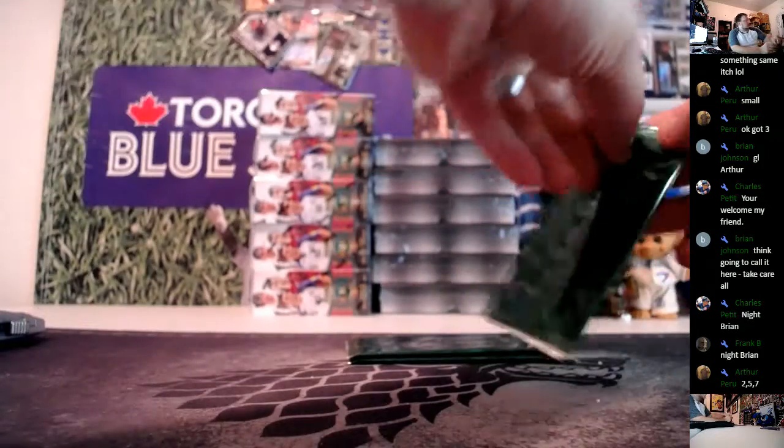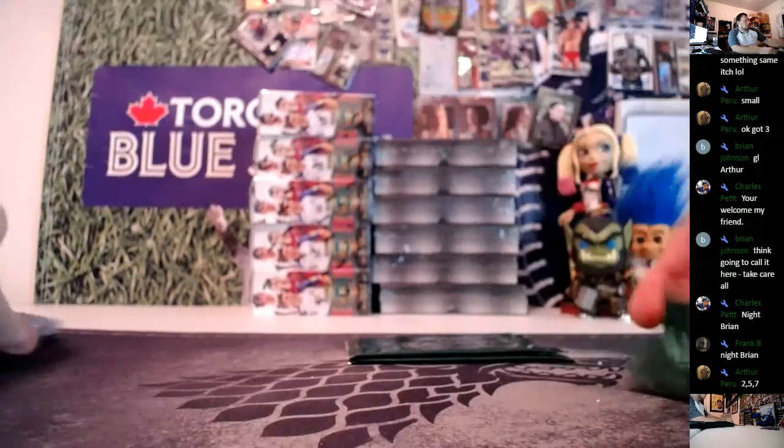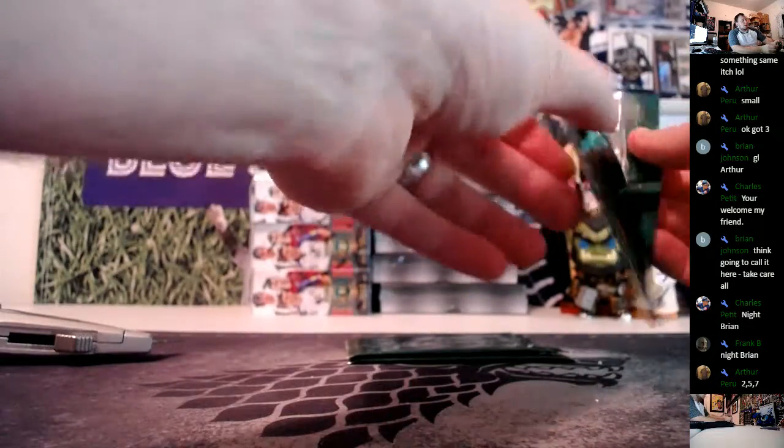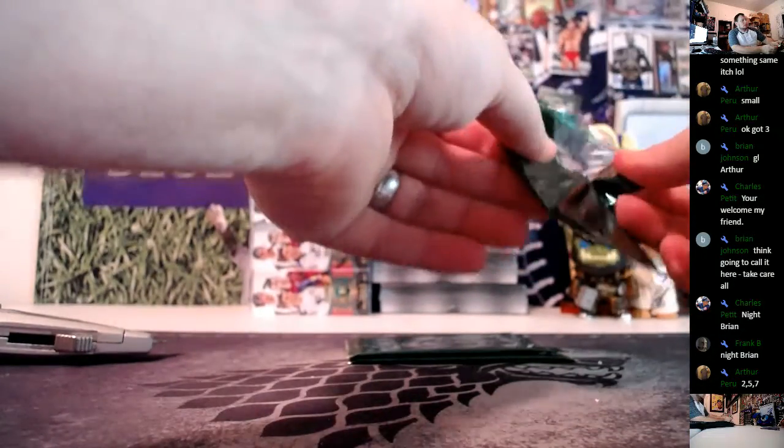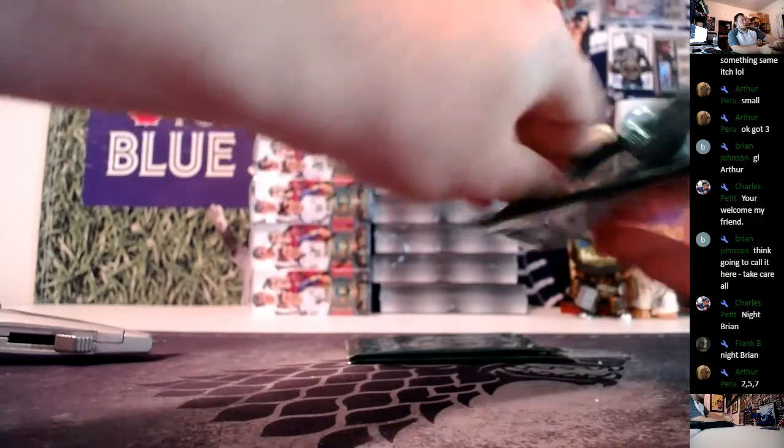Open these up, see what he gets. Hopefully something good. I've not done well for Arthur ever since his first box purchased with me.